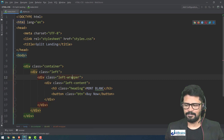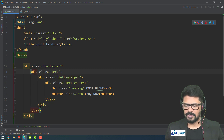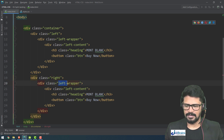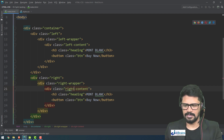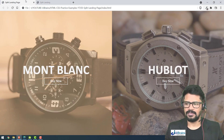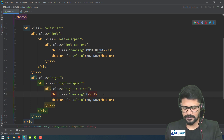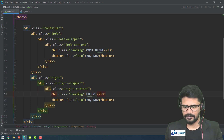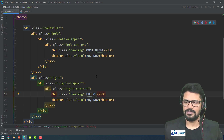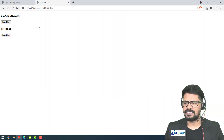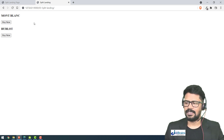This is the left panel. I'll copy the same structure for the right panel. This will be 'dot right', with 'dot right-wrapper' and 'dot right-content', and the watch name will be 'Hublot'. So we've made a simple HTML structure, and now we need to convert this using CSS.